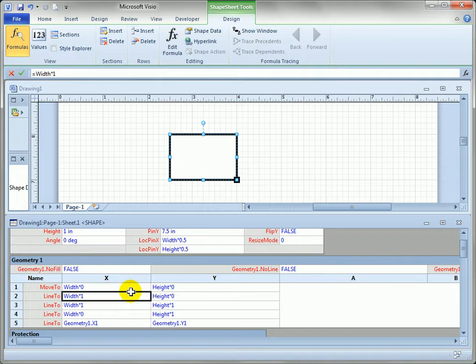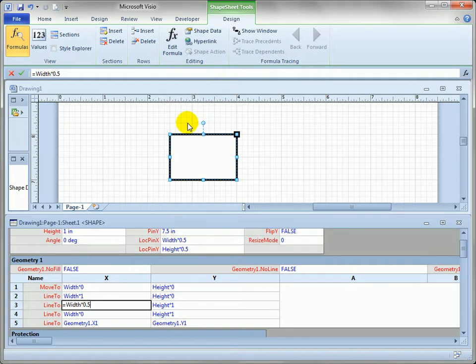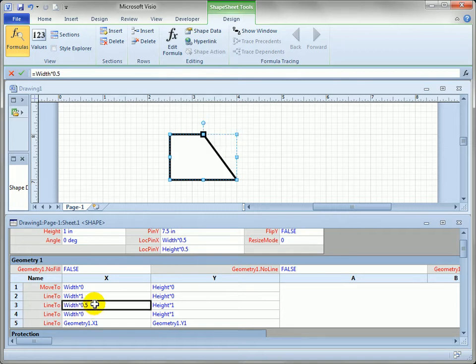If I were to change, say, this formula—and I can do that by either selecting the cell and editing the formula up here or I can just double click in the shapesheet and change it. So if we were to say width times 0.5, which is half the width, we would expect this point to jump right to here. So I'll come back down here and hit enter and sure enough that's what happens.